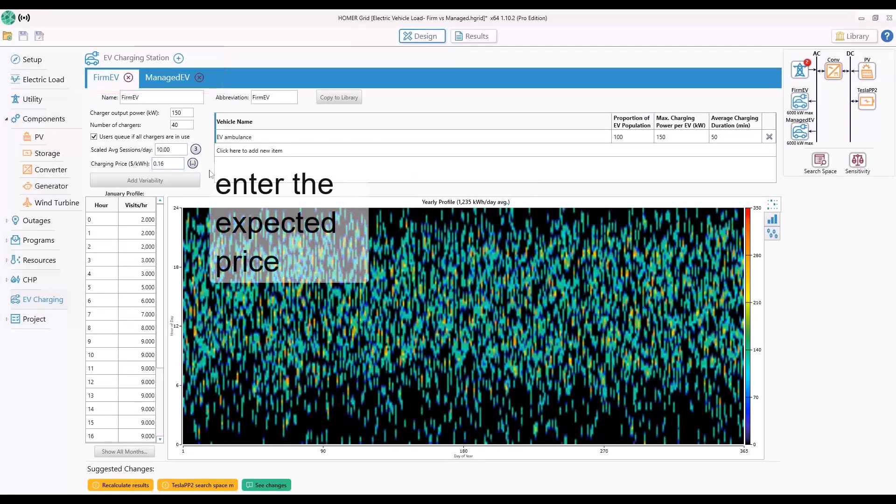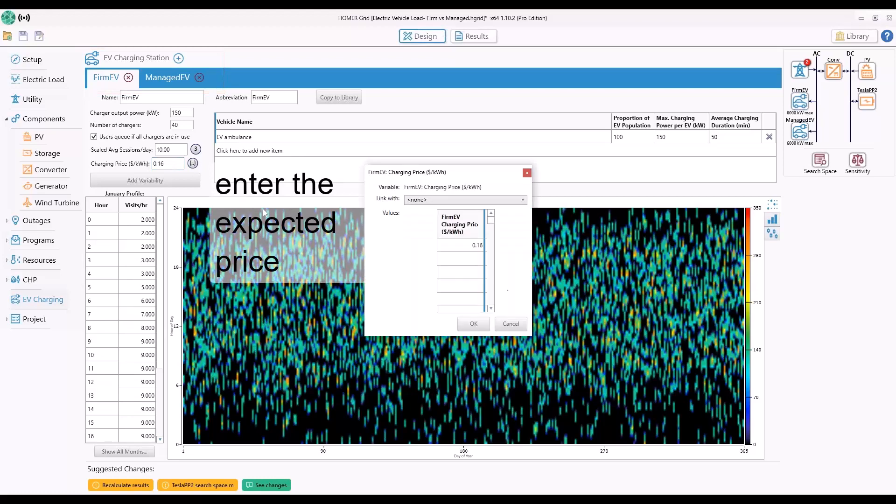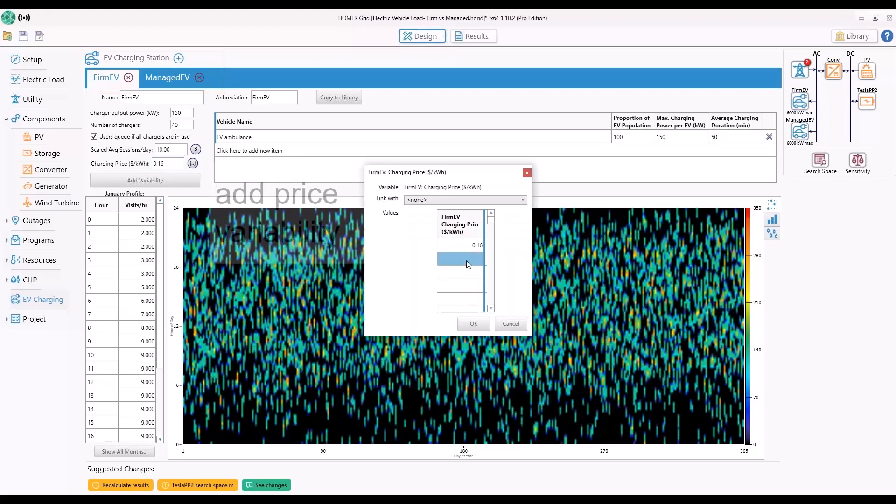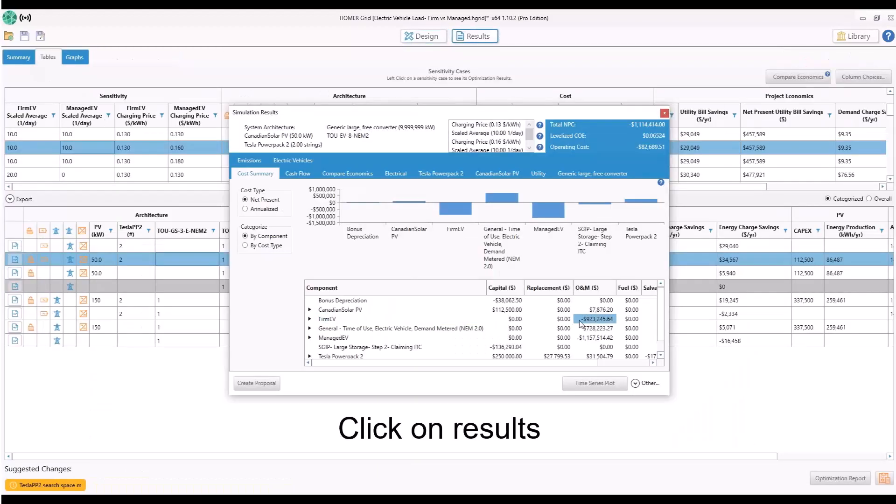you will simply enter the expected price, add price variability by including higher and lower prices, and then click on the results tab.